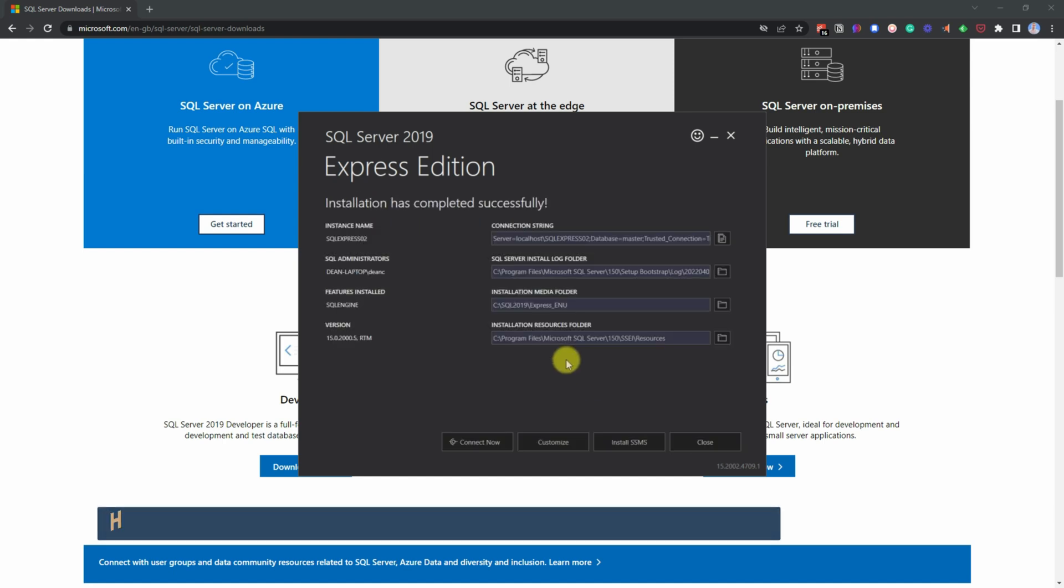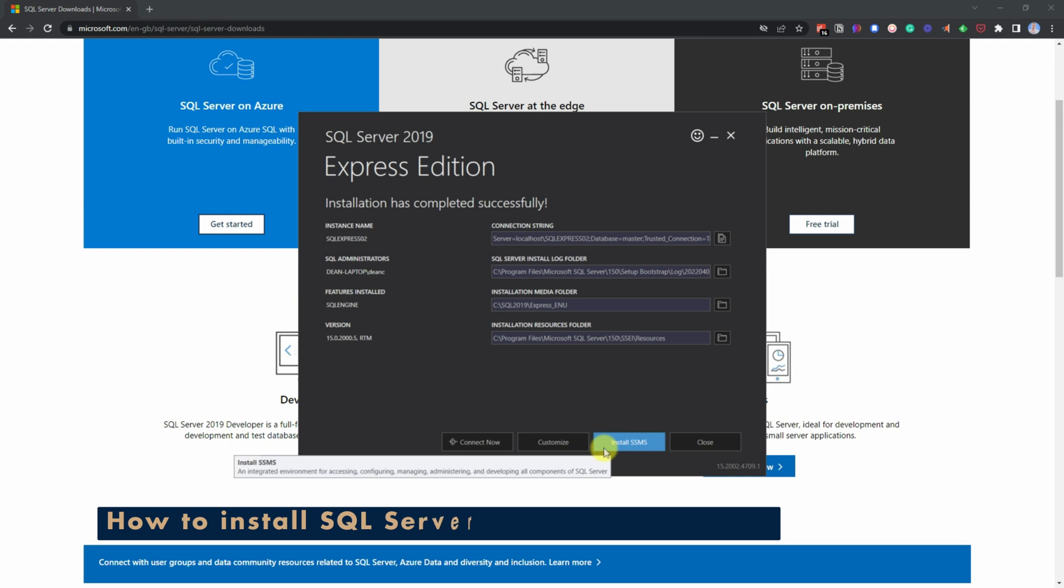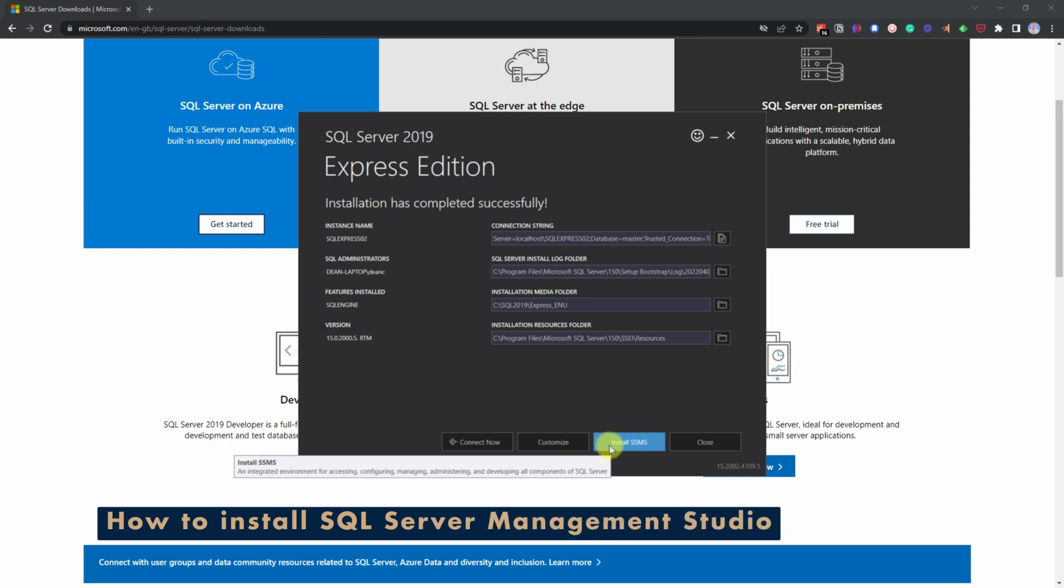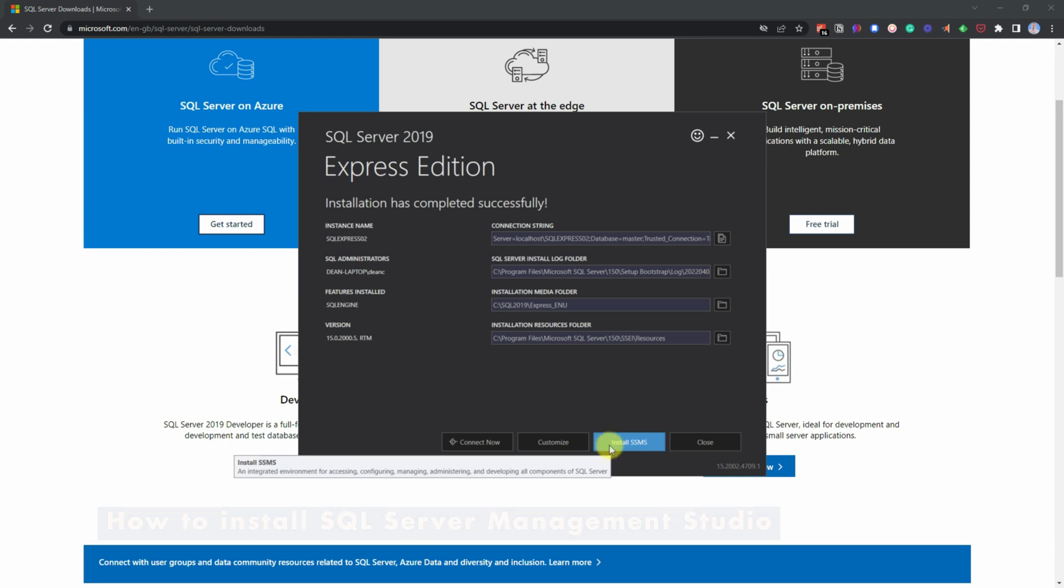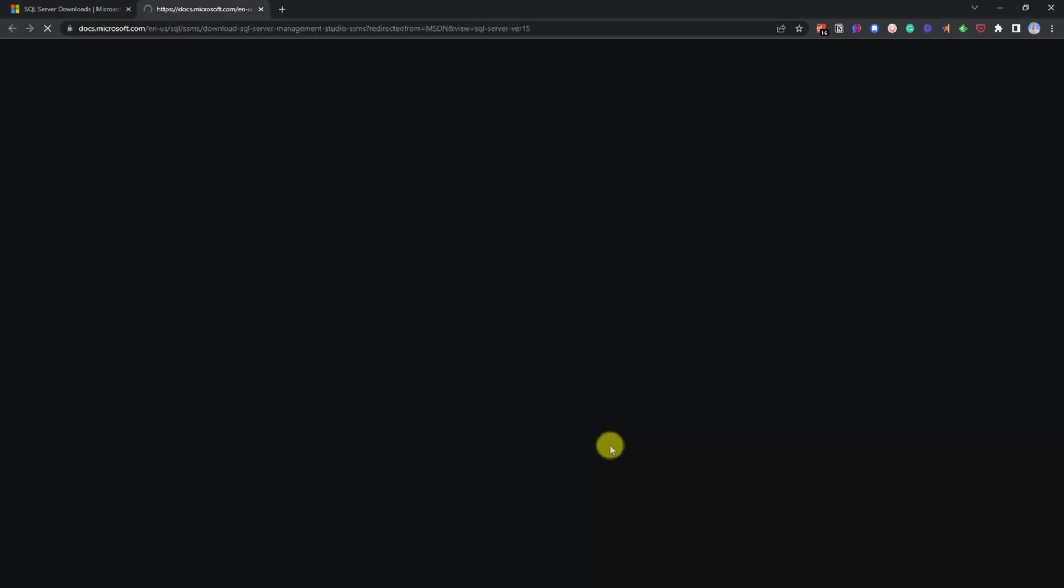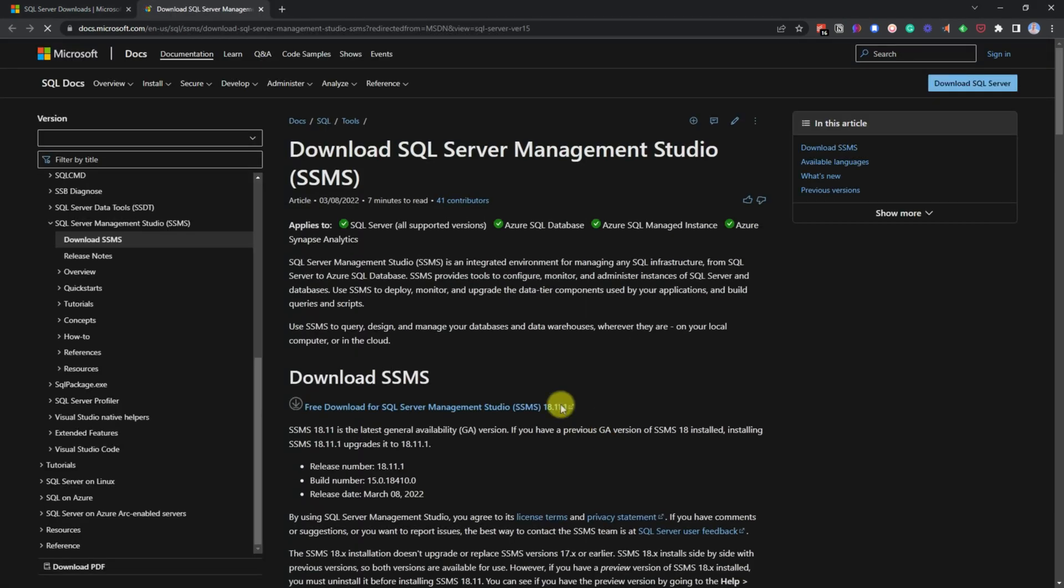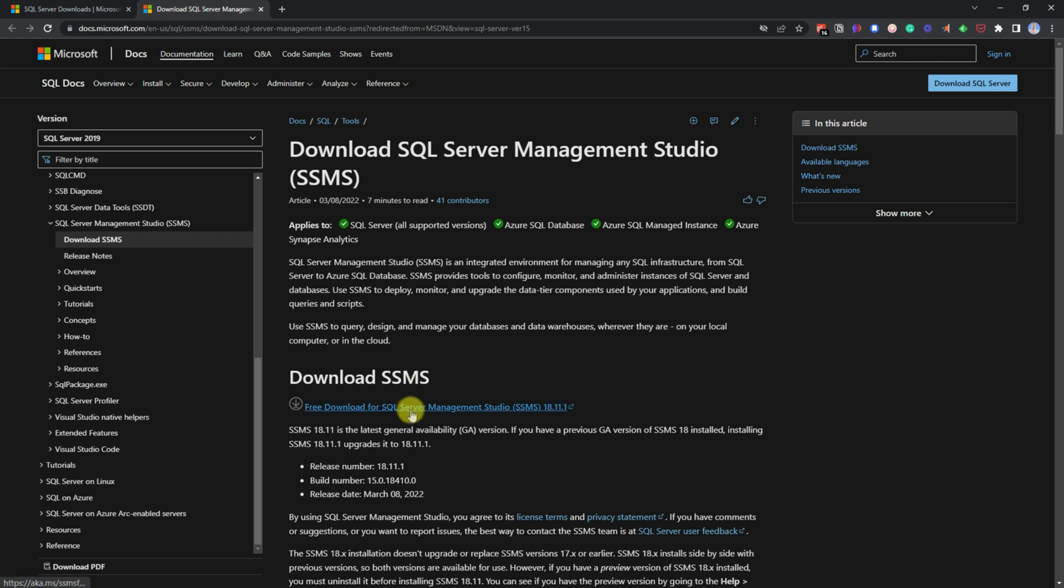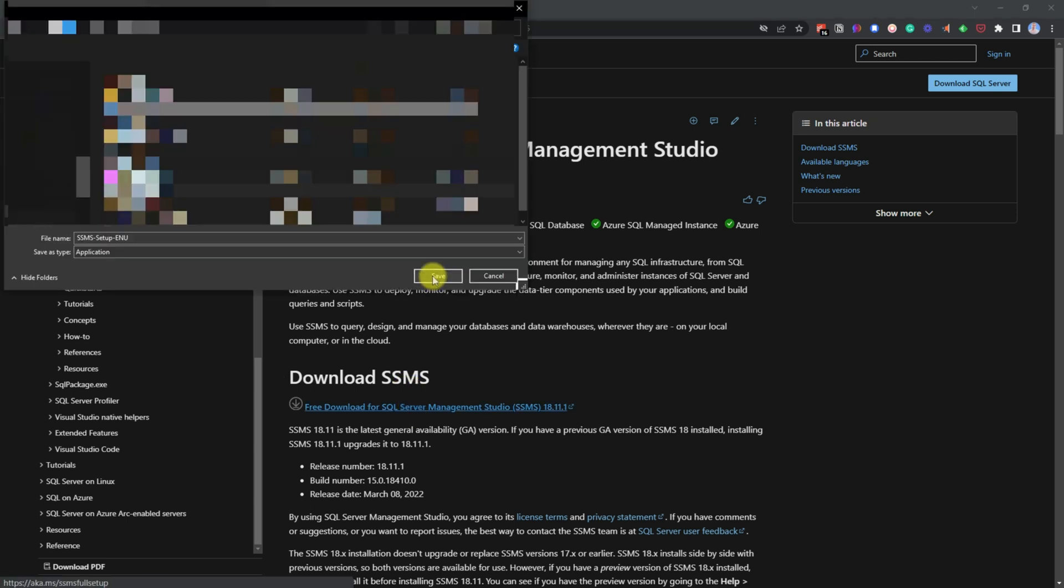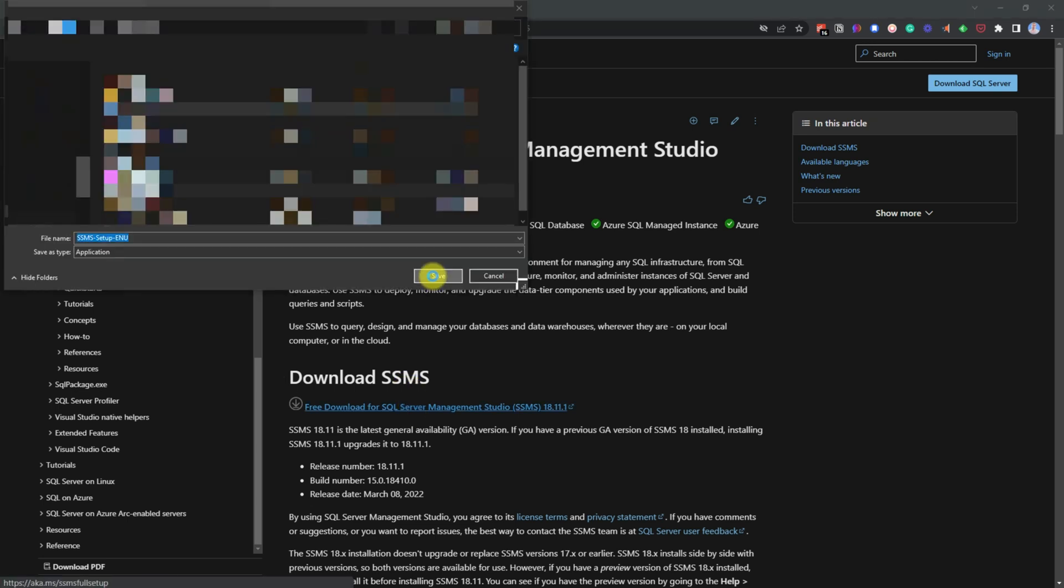Now that's installed, all you need to do is go down to install SSMS, which is SQL Server Management Studio. Click on that and then it gives you the option to download. Just come down to where it says download SSMS and click on free download. Save your file, wait for it to download.